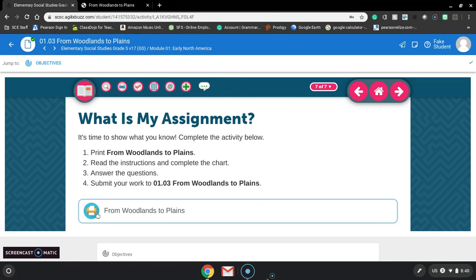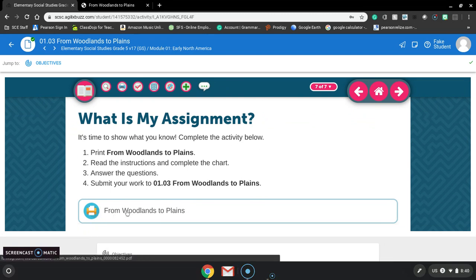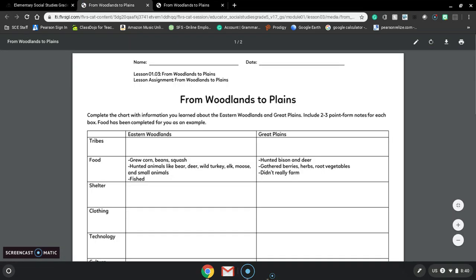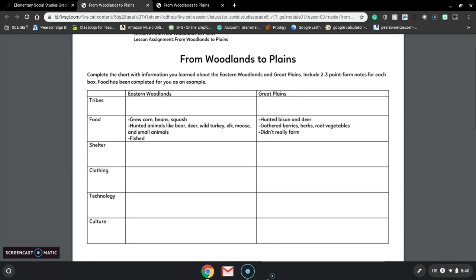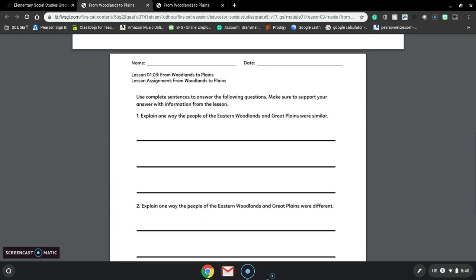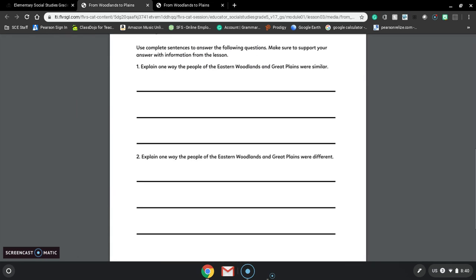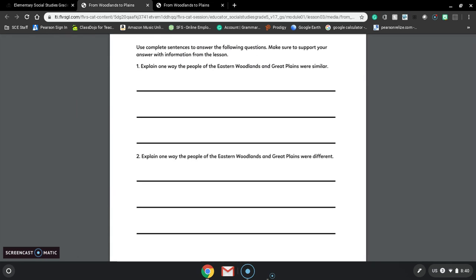Right here, this little print button, if you click on it, this is your assignment. For this particular thing, I have to complete the chart with information you learned about the Eastern Woodlands and Great Plains, include two to three point form notes for each box. Food has been completed for you as an example. So I have to complete this table comparing the Eastern Woodlands and the Great Plains, and I have to put three different things on every one of these boxes. I also scroll down, this is page two, I have to answer two questions completely and turn it in.